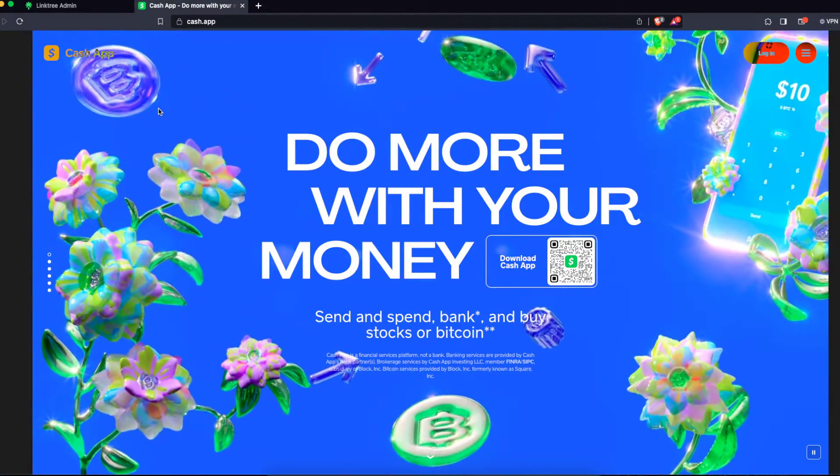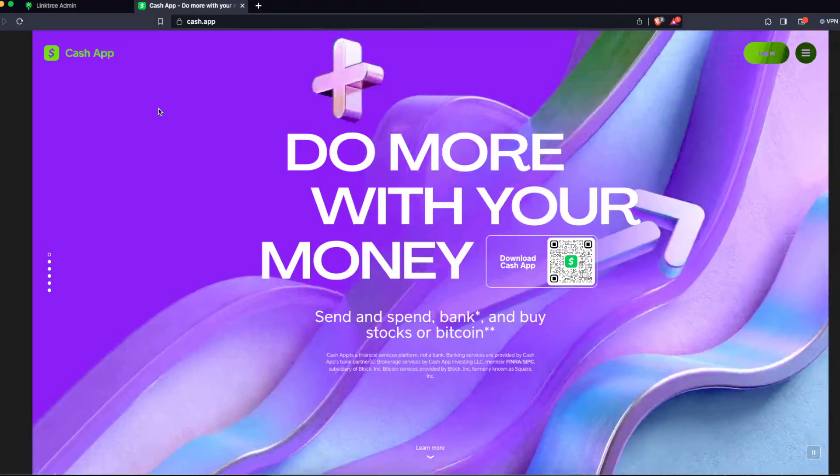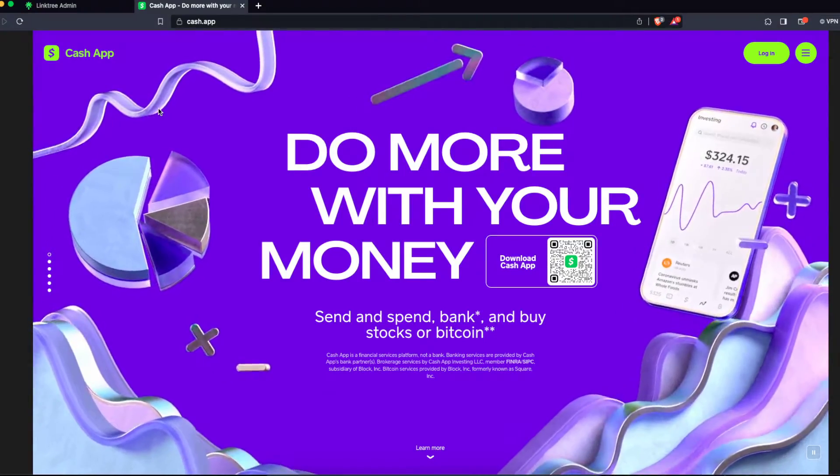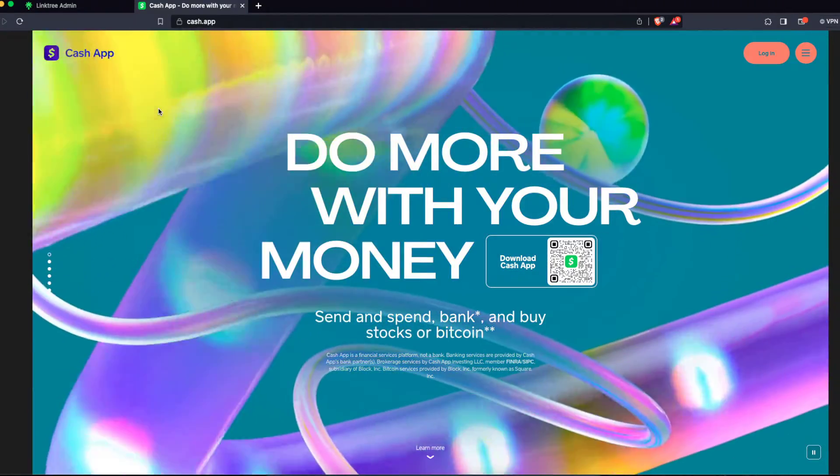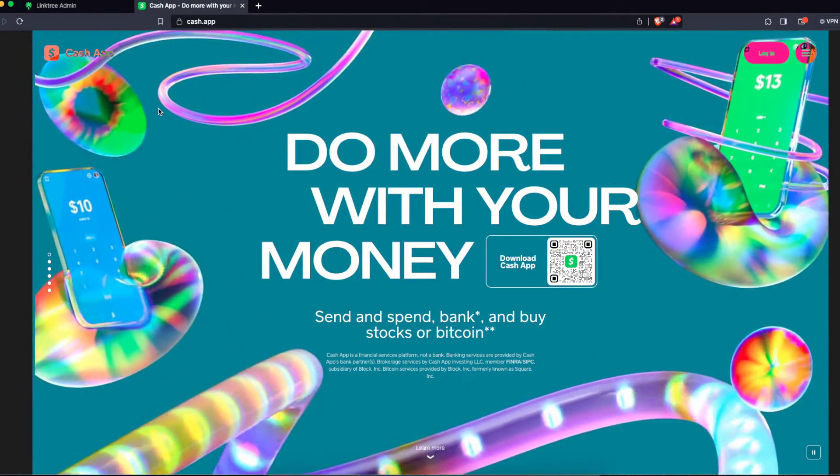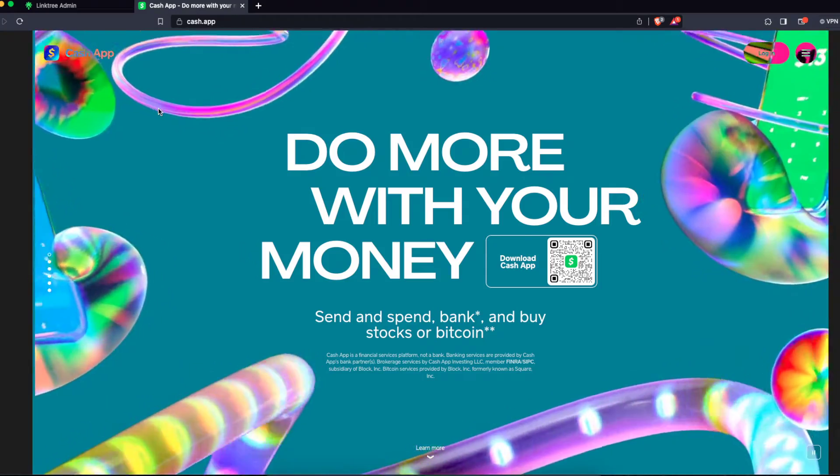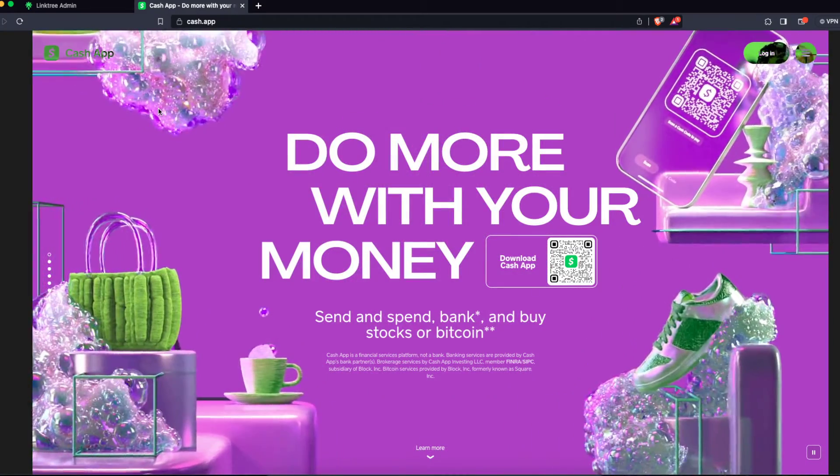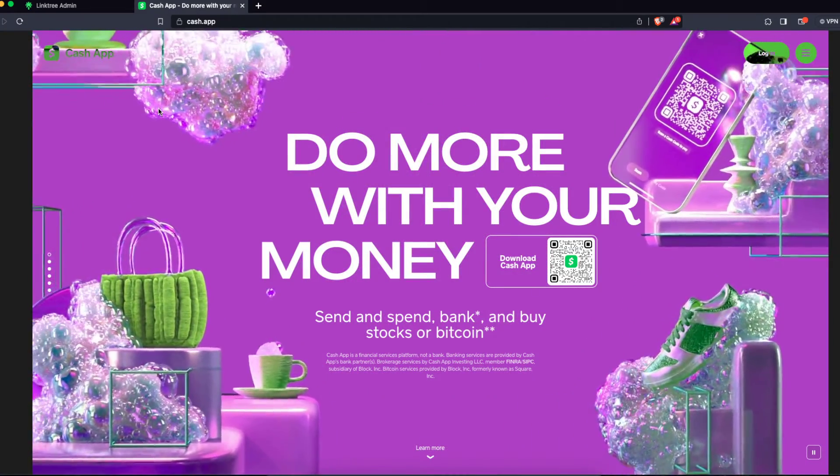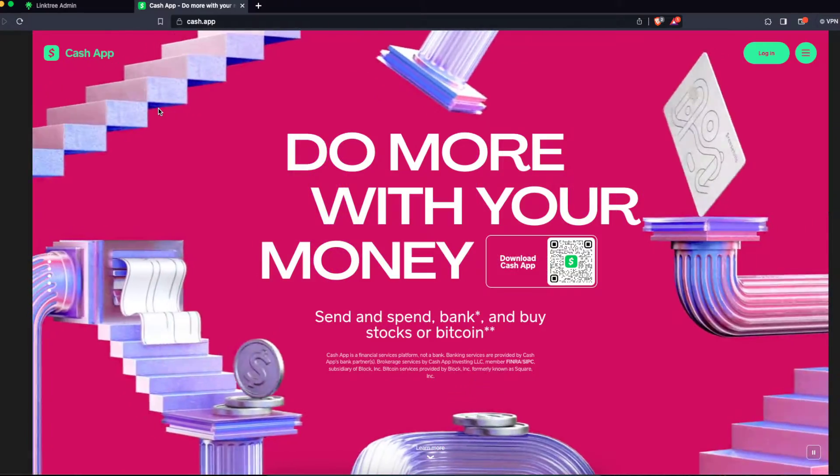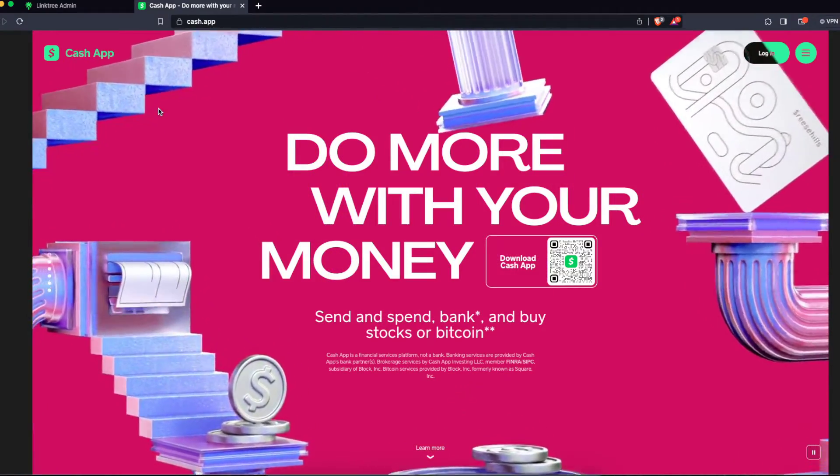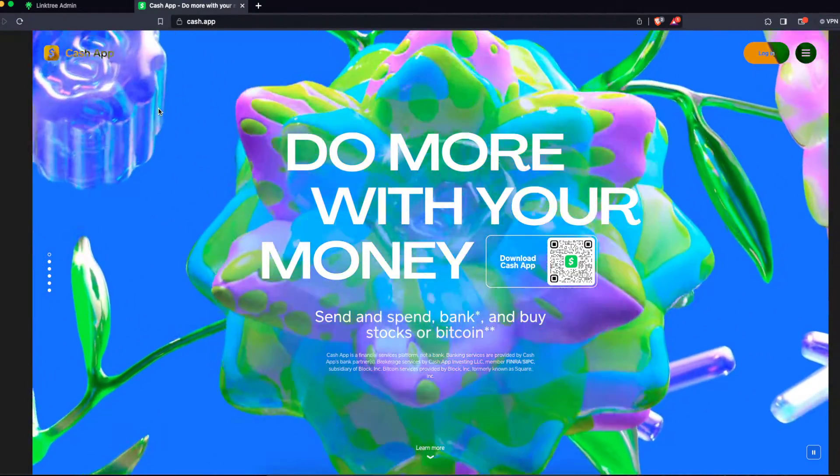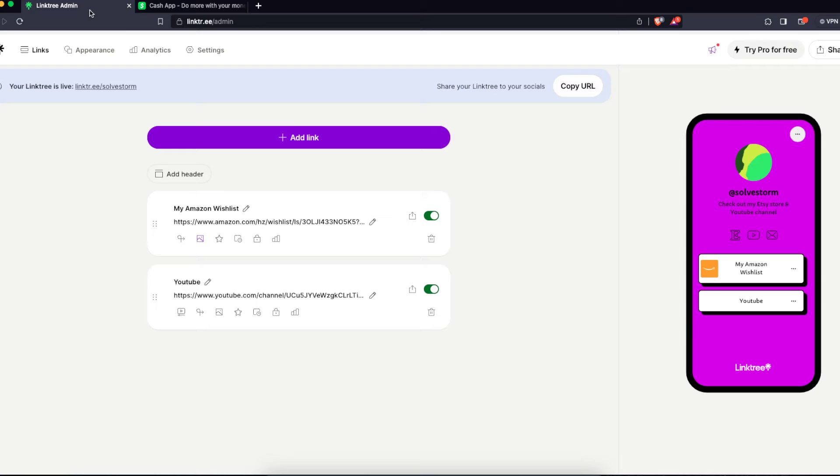After that, you just go to your Cash App profile. You click on that icon at the top right corner, and then you click the share button. There you should see your Cash App link, and you should see copy the Cash App link. You just copy that link, and then you go to your Linktree.